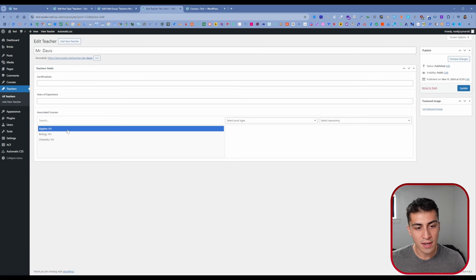This is absolutely different from the traditional relationship field, which would not have done that — it's just a one-way connection. This is true bi-directional capability. To fully hammer this home, let me show the opposite direction. We go to Mrs. Wilson; she doesn't teach any classes. Let's say she also teaches Algebra 101 — we go to the Algebra 101 course, add Mrs. Wilson, and save. Then we go back to Mrs. Wilson's teacher record, just reload, and now she also shows Algebra 101 as an associated course.